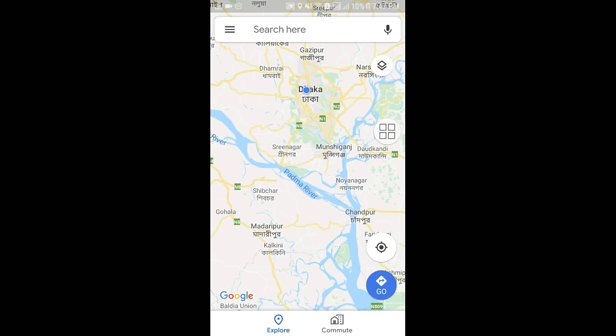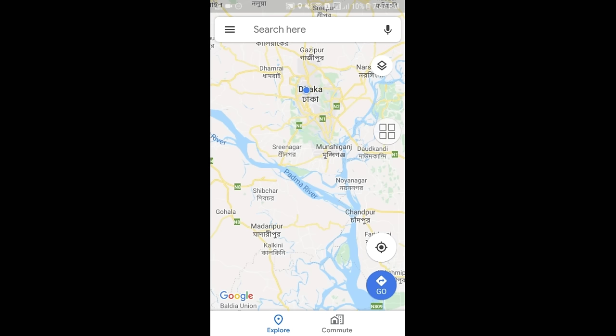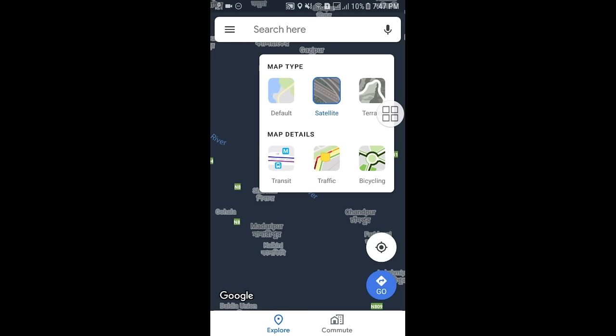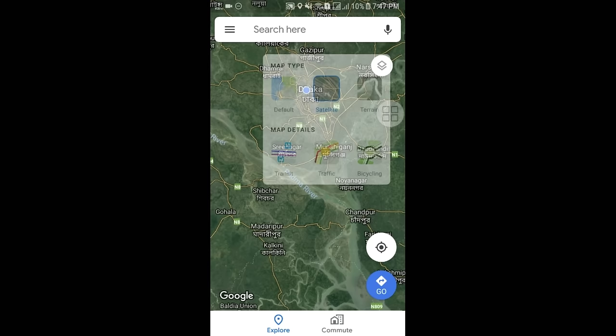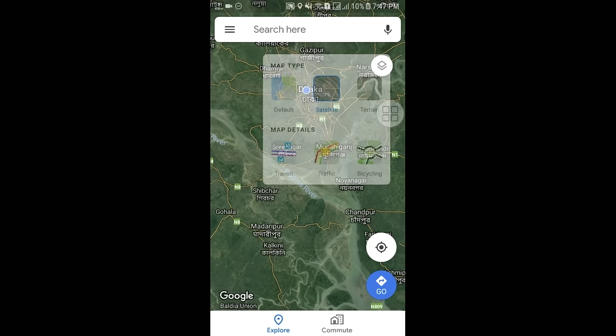After logging in, you will see the map interface. Click on the satellite option for the best result — you can also see your home's location with the help of satellite view. Then go back to the three-line menu again.